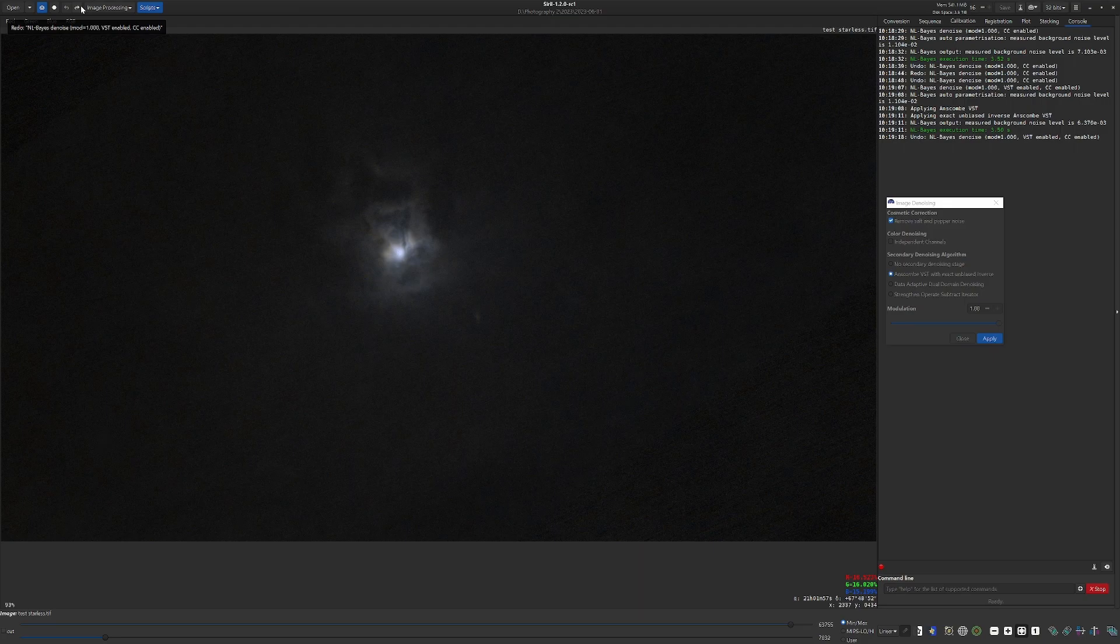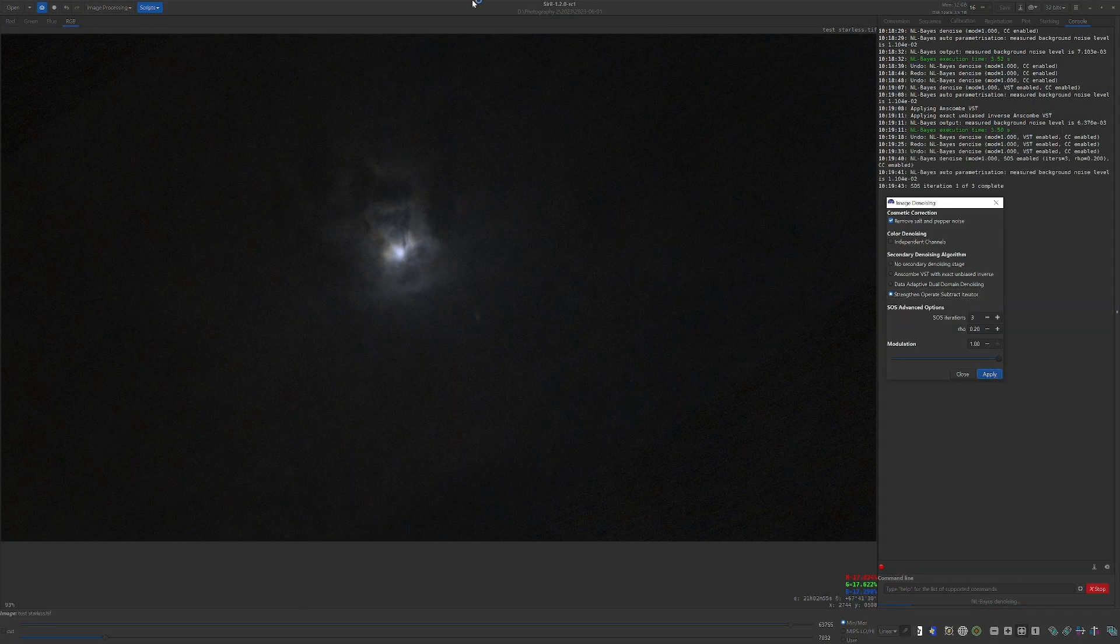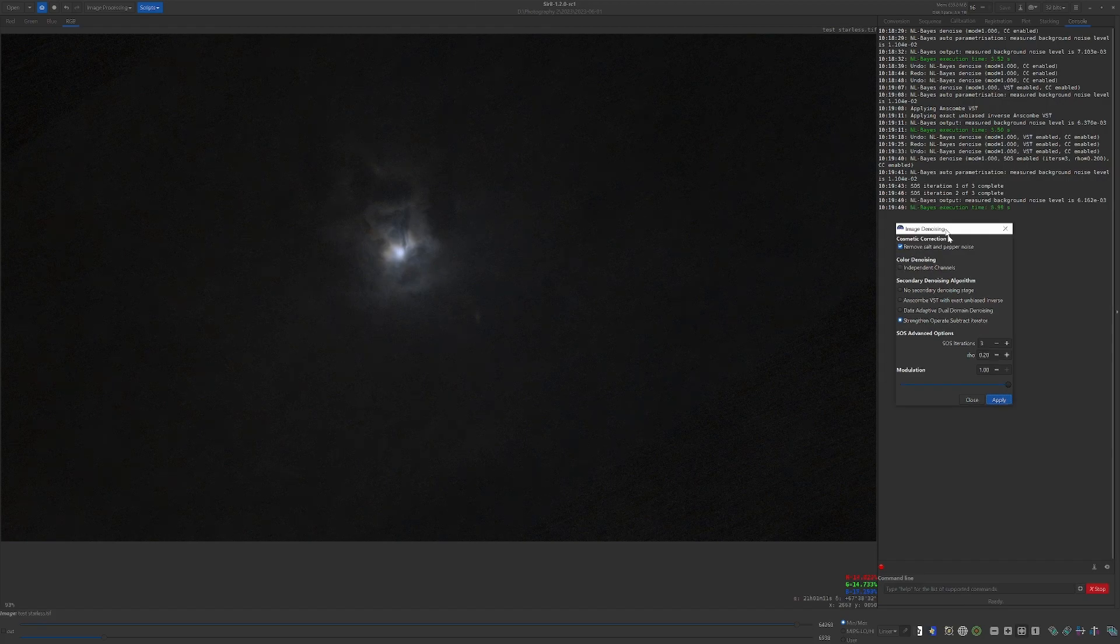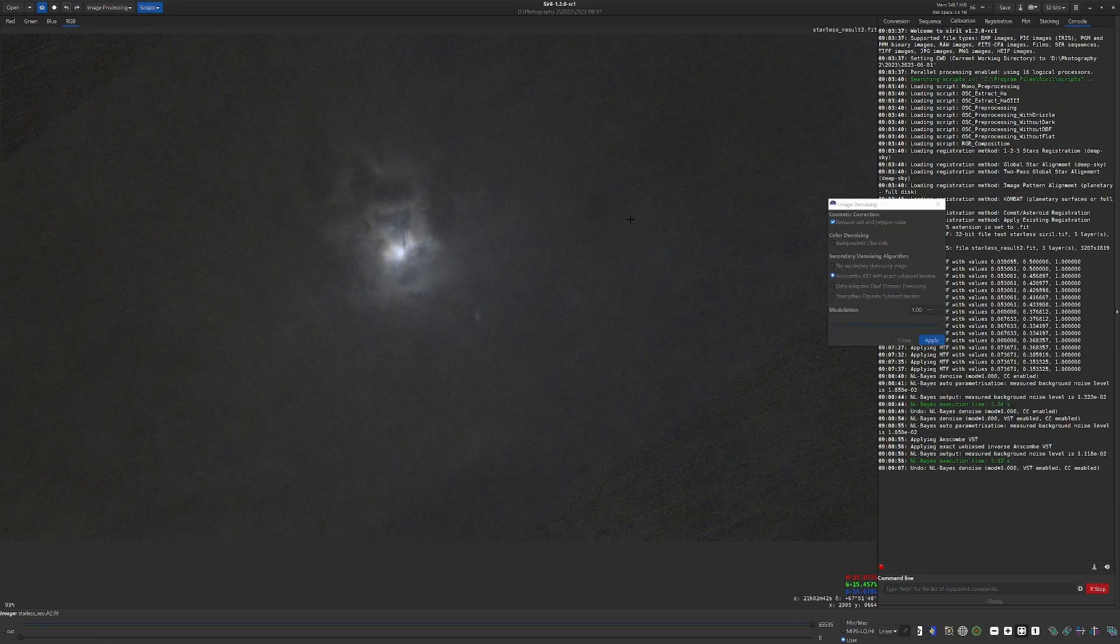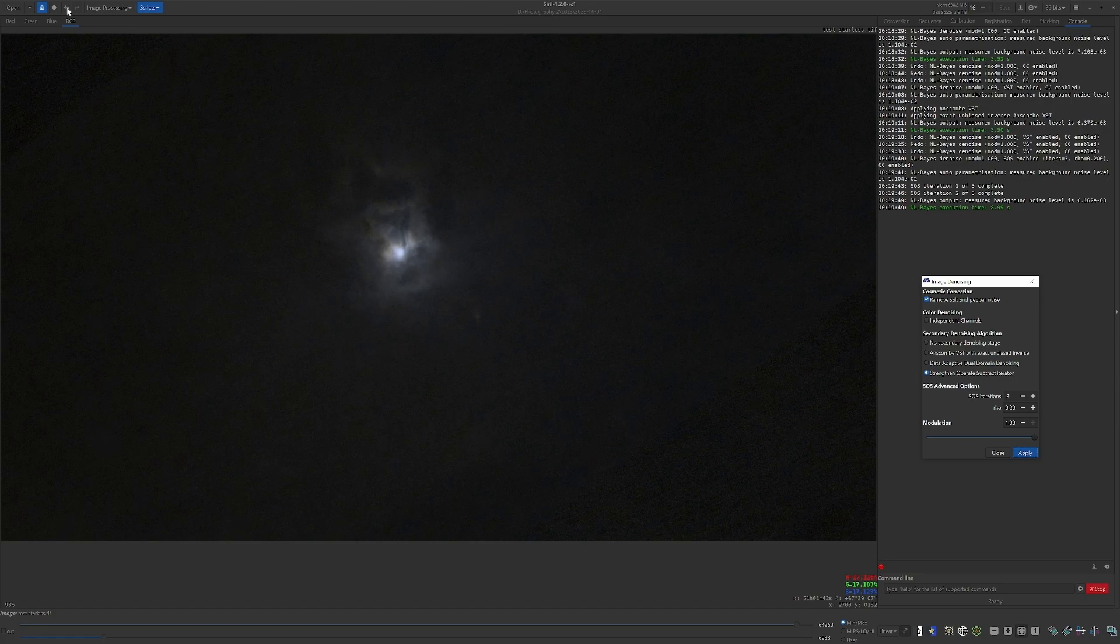Once again, this one will not do. So now we'll try the final method, strengthening the operator-subtract iterator. I'm going to speed through this because it's a fairly lengthy algorithm. This algorithm gives us the best noise reduction with the least detailed noise in the center of the nebula itself, but there is still some detail loss which to me is unacceptable. And honestly, there isn't that much noise reduction in the dark spaces. So I'm afraid I'm going to have to consider Siril's denoising, especially with this nebulous subject, a fail.